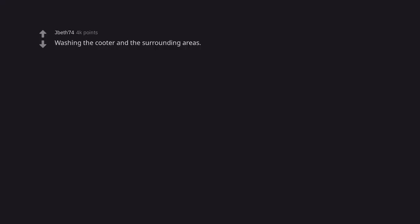Washing the cooter and the surrounding areas. Gotta make sure there's no pussy crumbs. Whipping the bits. The classiest move.